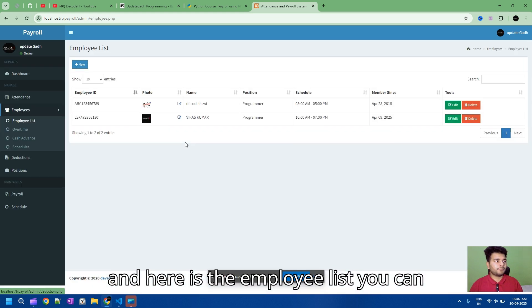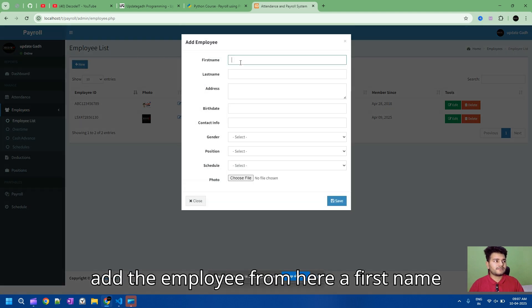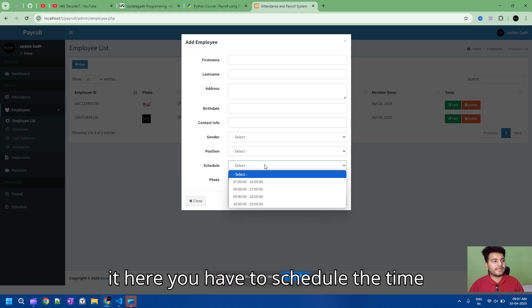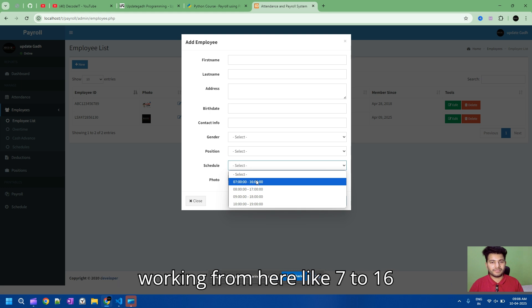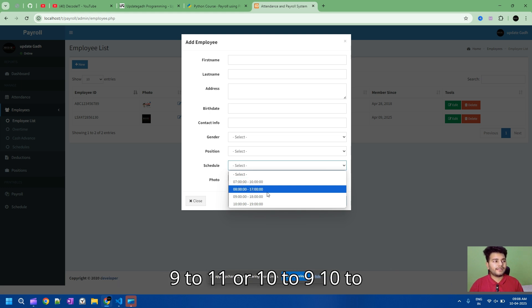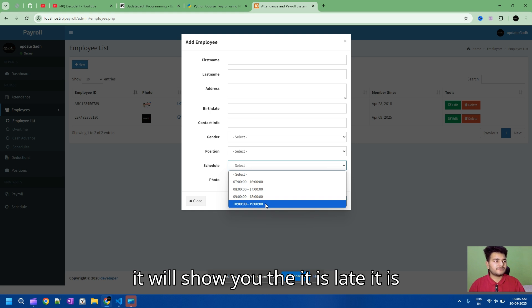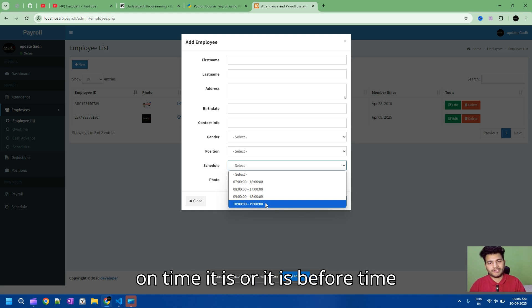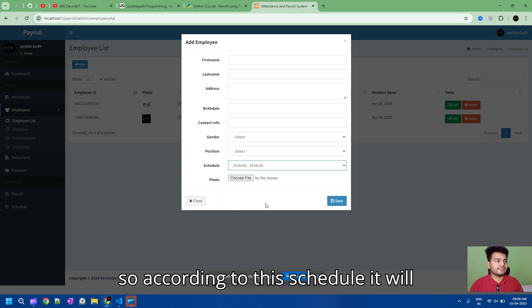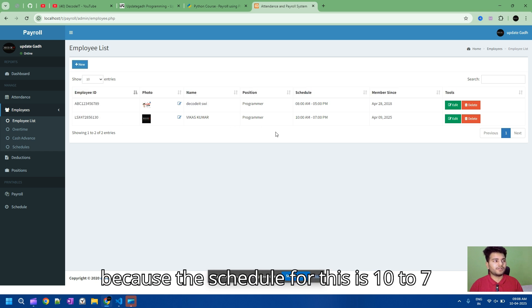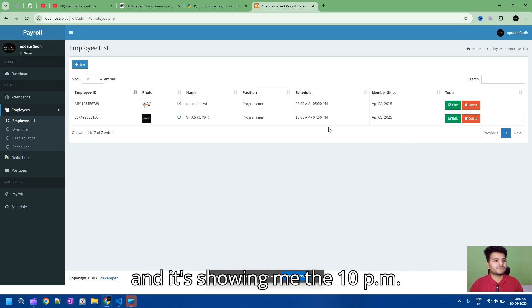Here is the employee list. You can add an employee with first name, last name, address, date of birth, and you have to schedule the time duration — what time this employee is working, like 7 to 16, 9 to 11, or 10 to 19. According to this schedule it will show whether the employee is late, on time, or before time. This employee is late because the schedule is 10 to 7 and it's showing 10 PM so it's late.